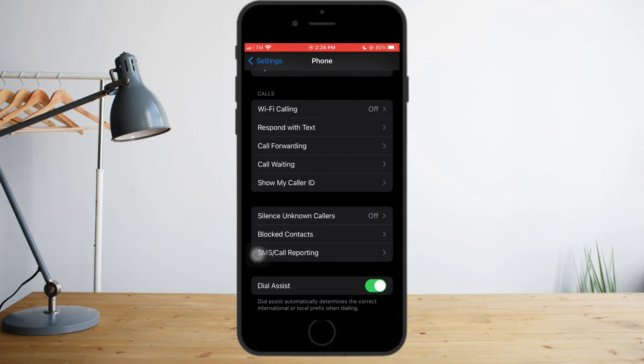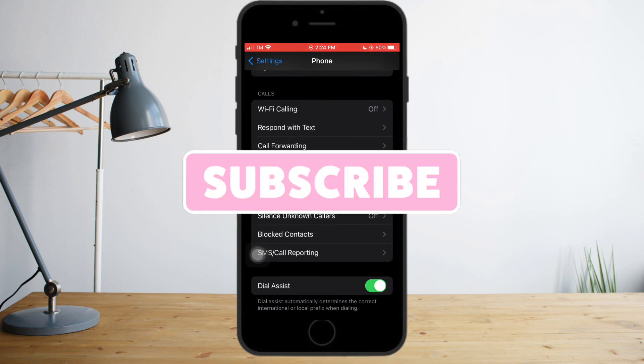I hope this video helped you out a lot. Make sure to like and subscribe if you love this kind of content, and follow for more.